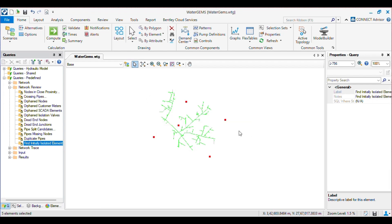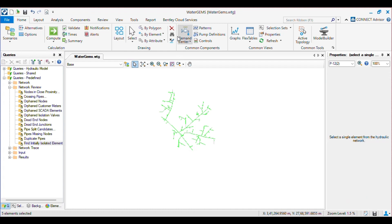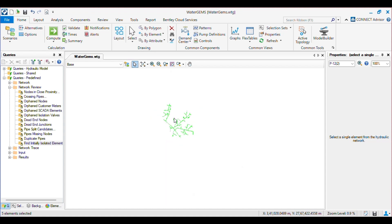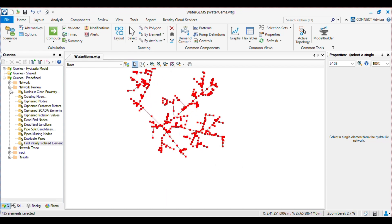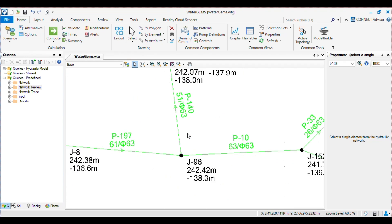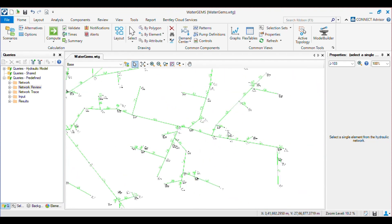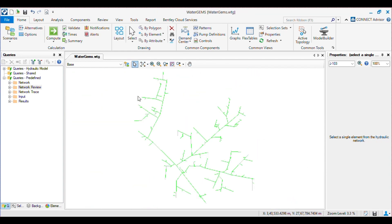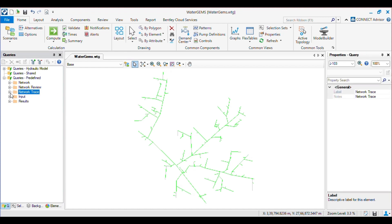These are the initially isolated elements, which have been rectified and you can delete them using the Delete button. This covers your network identification queries from Network Review and Network. These are very important queries you need to understand and use properly. In the next video we will see the Network Trace, which is also a very important query, along with Custom Query. Thank you guys — we will meet in the next video.